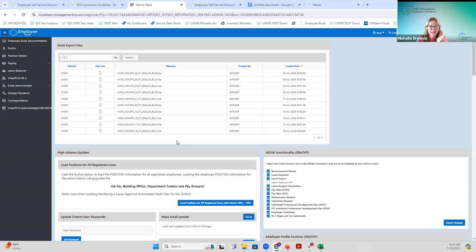ITCs are actively going in and doing conversions — some have converted several districts already. There have been a lot of questions and tickets, which is a good thing because we're discovering things that need to be fixed. Our development team has been very responsive, doing hot fixes the same day. We appreciate your understanding as we work through these issues at the start. We went through similar things with the USAS, payroll, and inventory migrations.